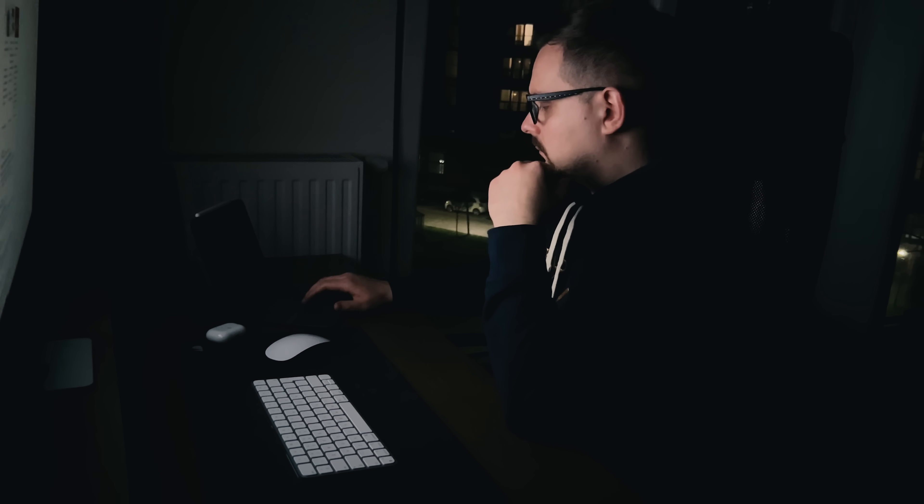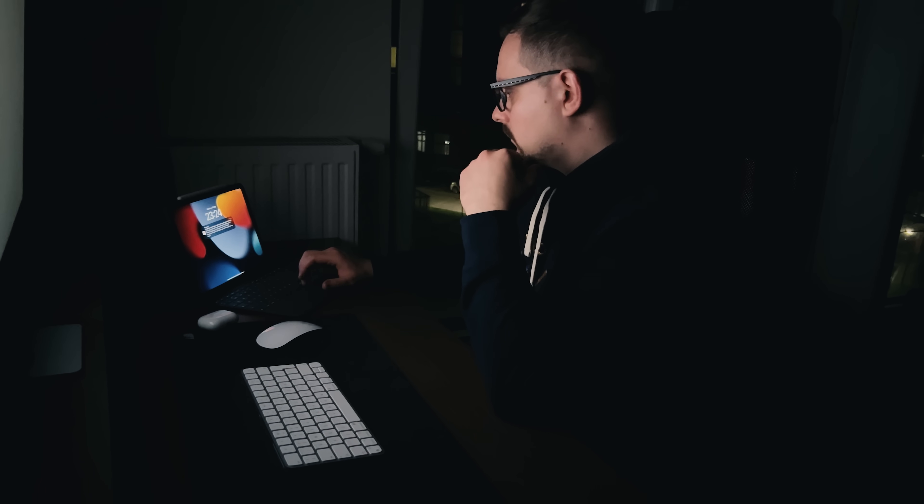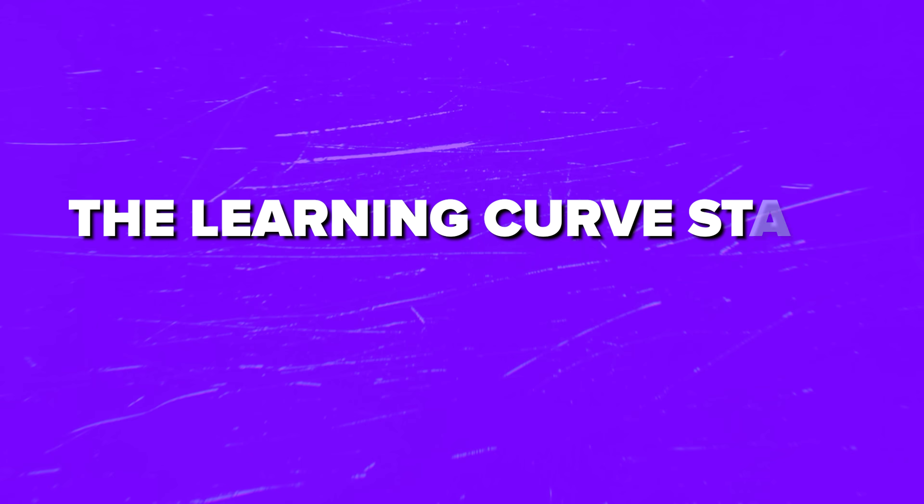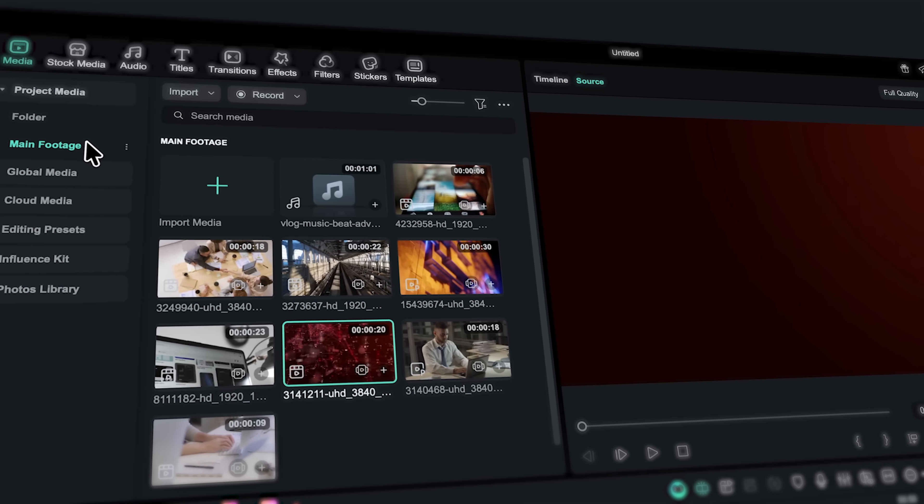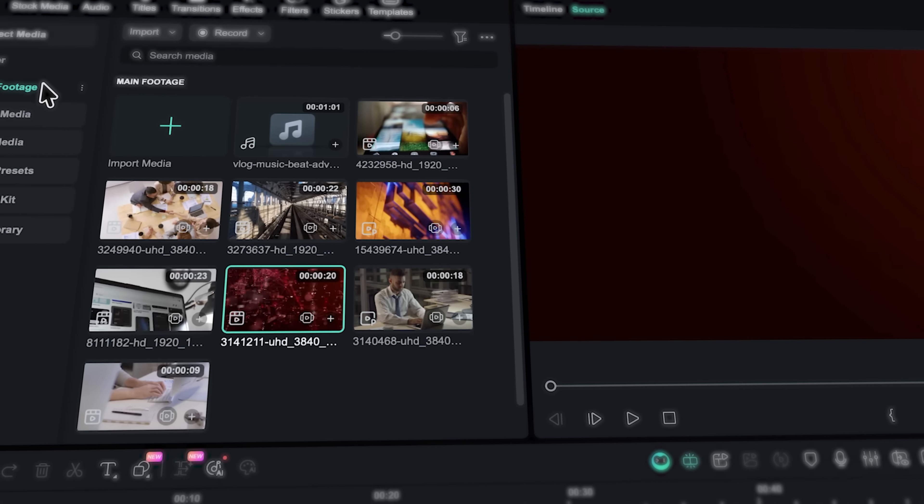What really stands out is how these features work together. You're not dealing with a collection of random tools thrown together. Each feature connects to your workflow naturally, helping you move from rough cut to polished export without breaking your creative rhythm. The learning curve stays manageable too. If you've used any version of Filmora before, you'll feel right at home. But now you've got access to capabilities that previously meant opening After Effects or relying on expensive third-party plugins.